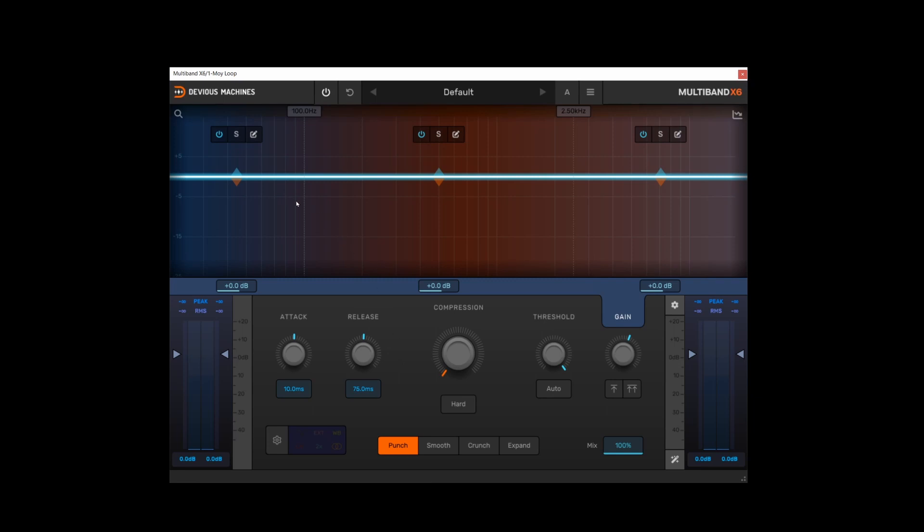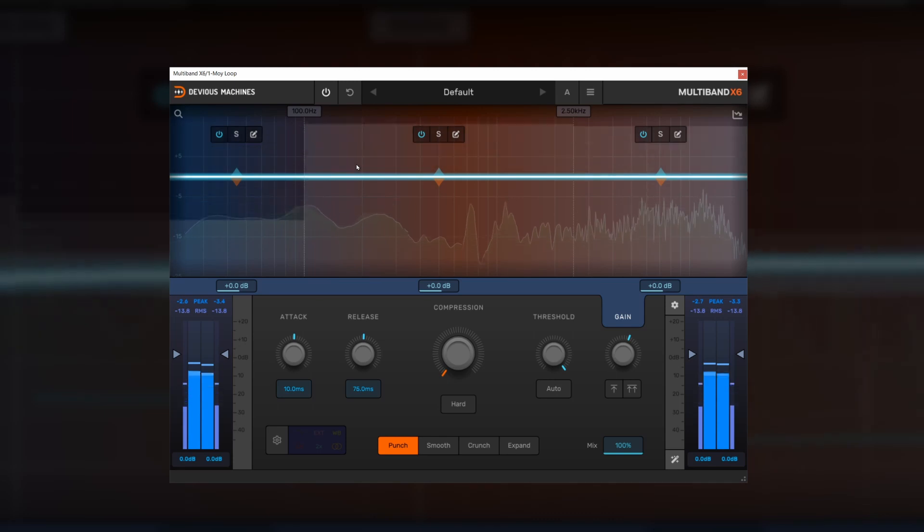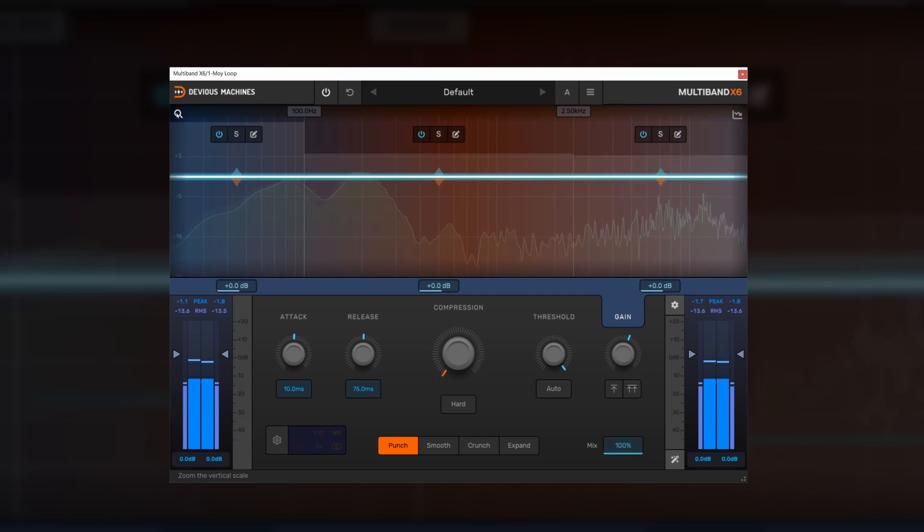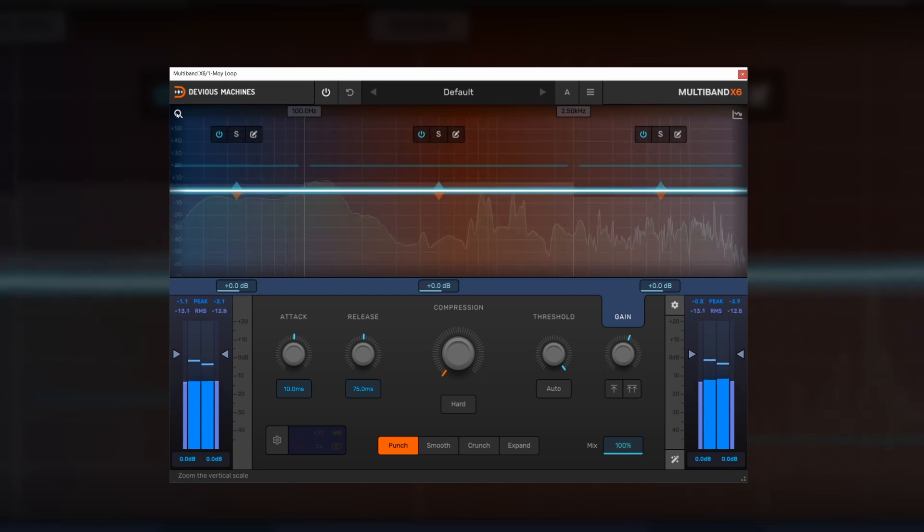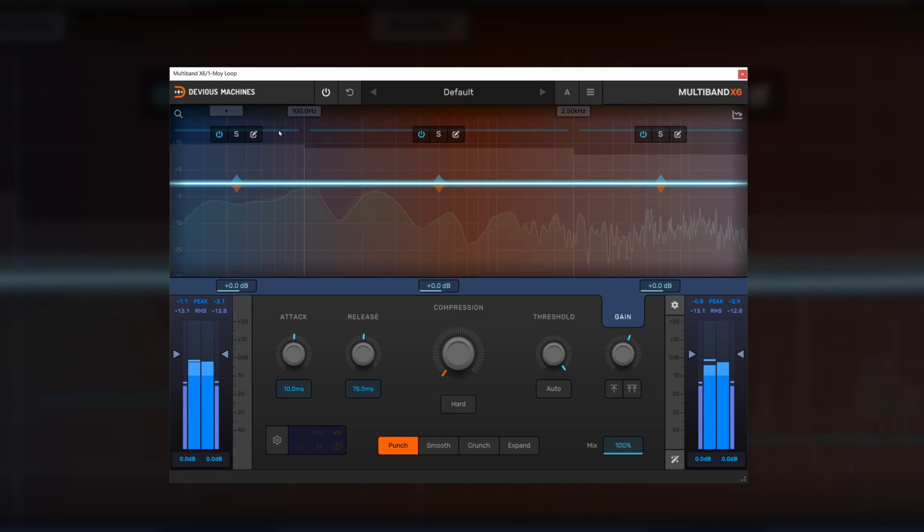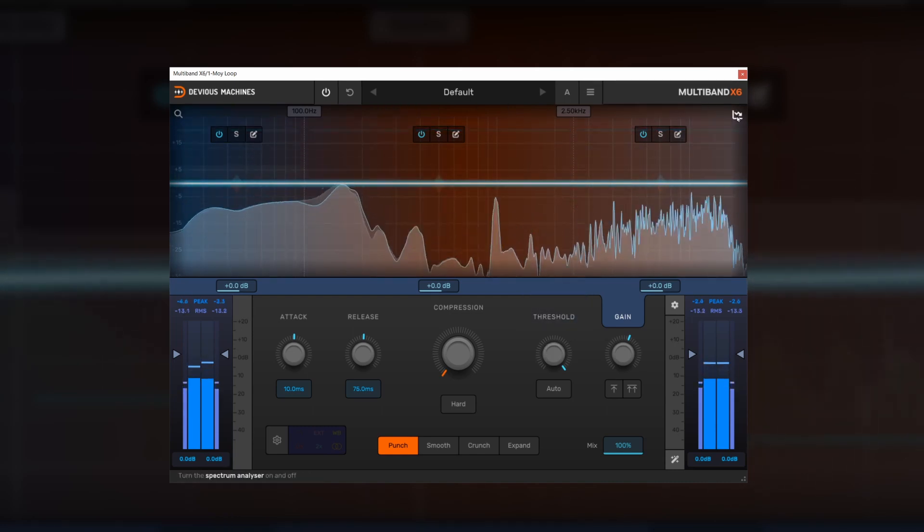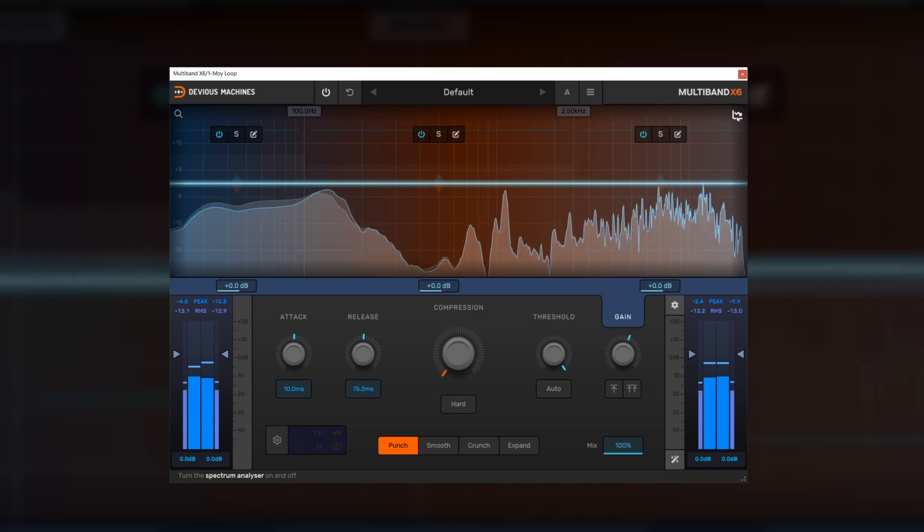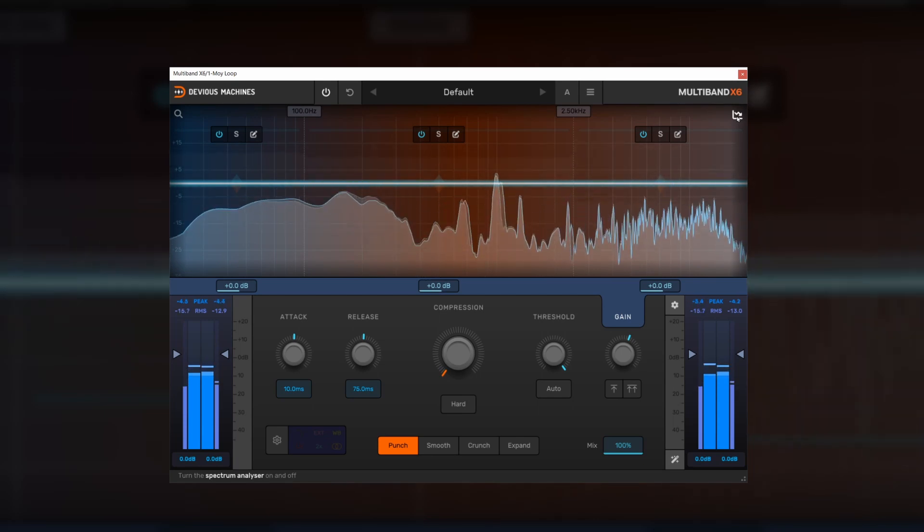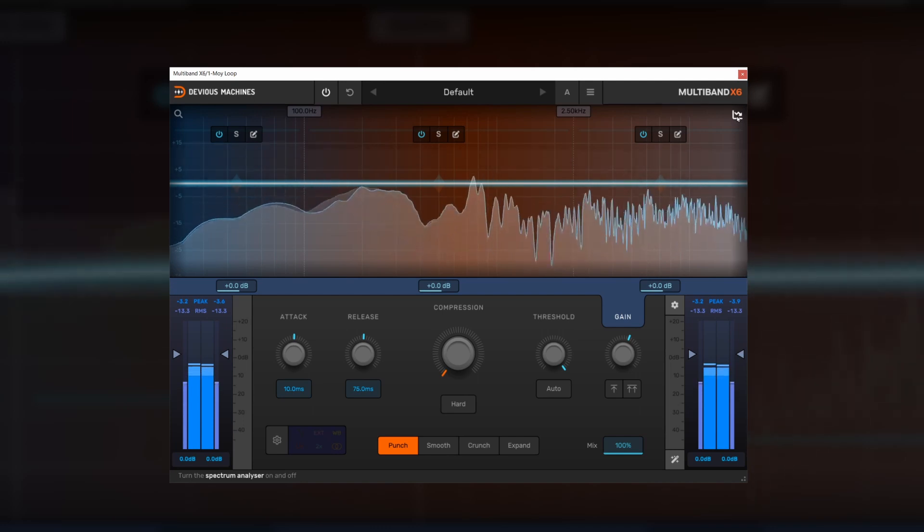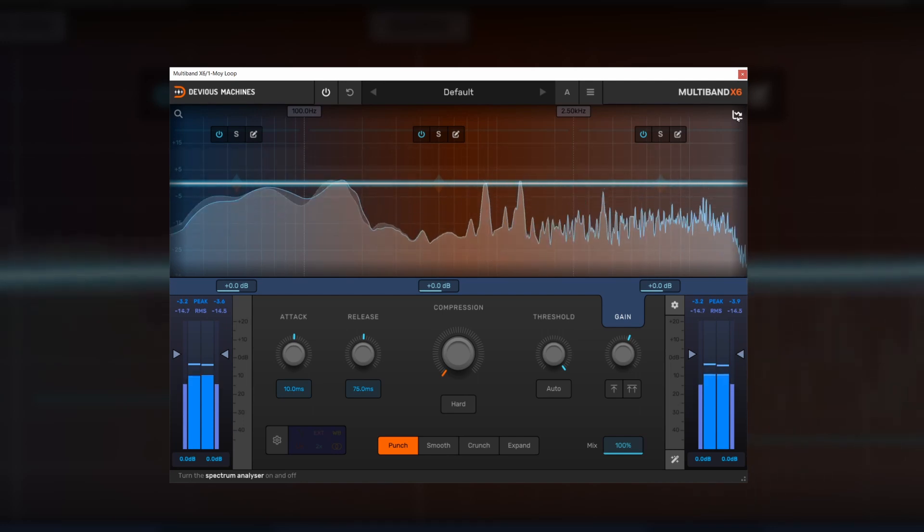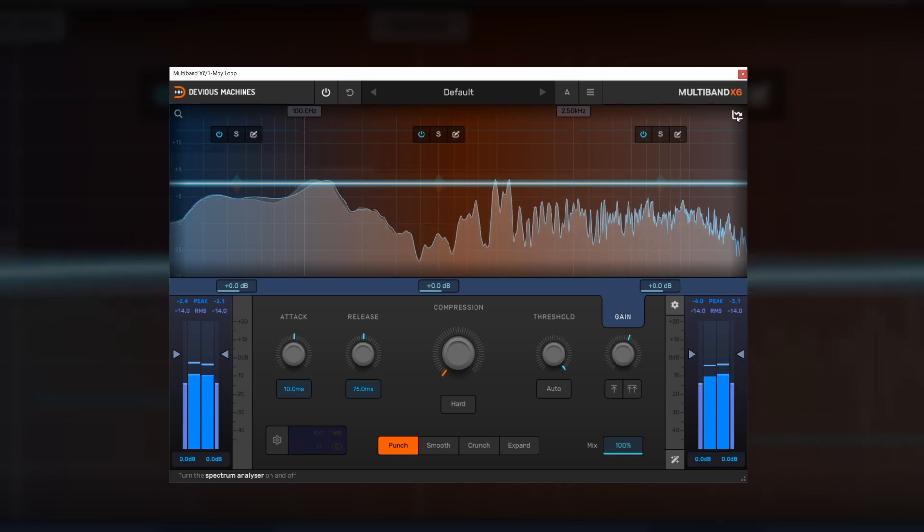It's also worth noting that there are some controls for the spectrum analyzer as well. Now if I play some audio through the compressor we'll have a look at these controls. So the magnifying glass changes the resolution of the scale here. Now over on the right we've got a control for the spectrum analyzer. It's worth noting that there's two displays that you can see on the spectrum analyzer. One is a blue outline and one is a shaded area. The blue outline is the output frequency response and the shaded area is the input signal. So you can actually see those independently.